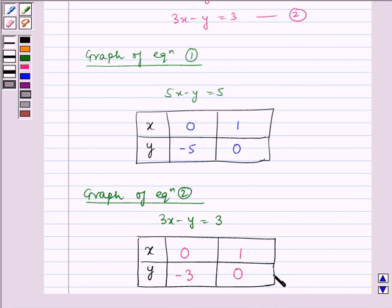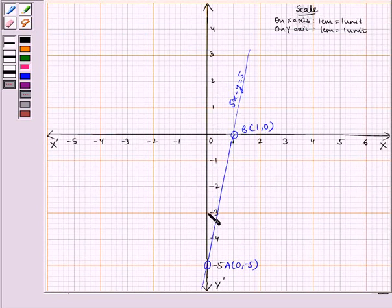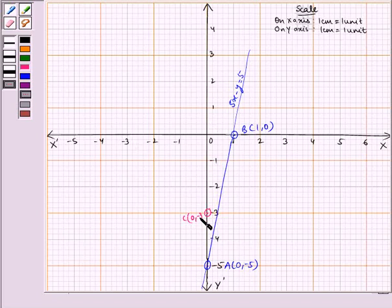Now let us plot these points on our graph. The first point is (0, -3) — taking 0 on the x-axis and minus 3 on the y-axis. We get this point as our point C, that is (0, -3).